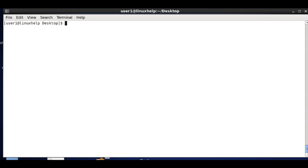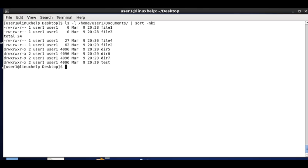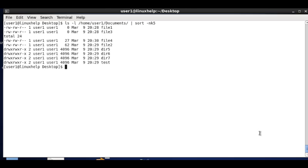Instead of saving to a file first, we can list directly using a pipe: ls -l /home/user1/documents | sort -n -k 5. The fifth column is sorted in ascending order and listed directly without saving to a new file.